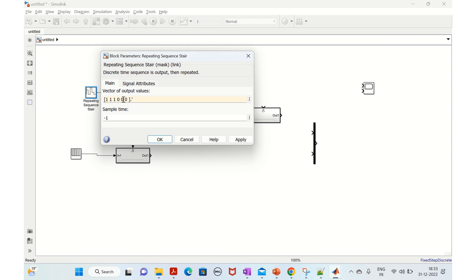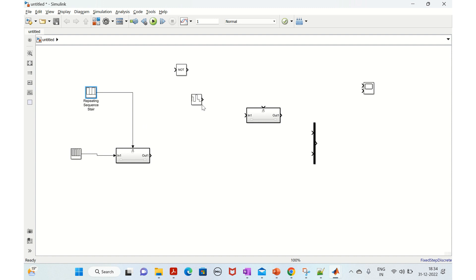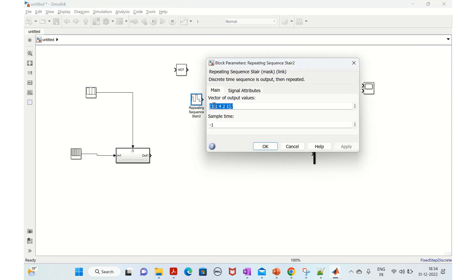So first we take three ones and three zeros, then three ones again and two zeros - ten values total. We will also change the other sequence to three, four, three, four, three, four, three, four - apply and OK.